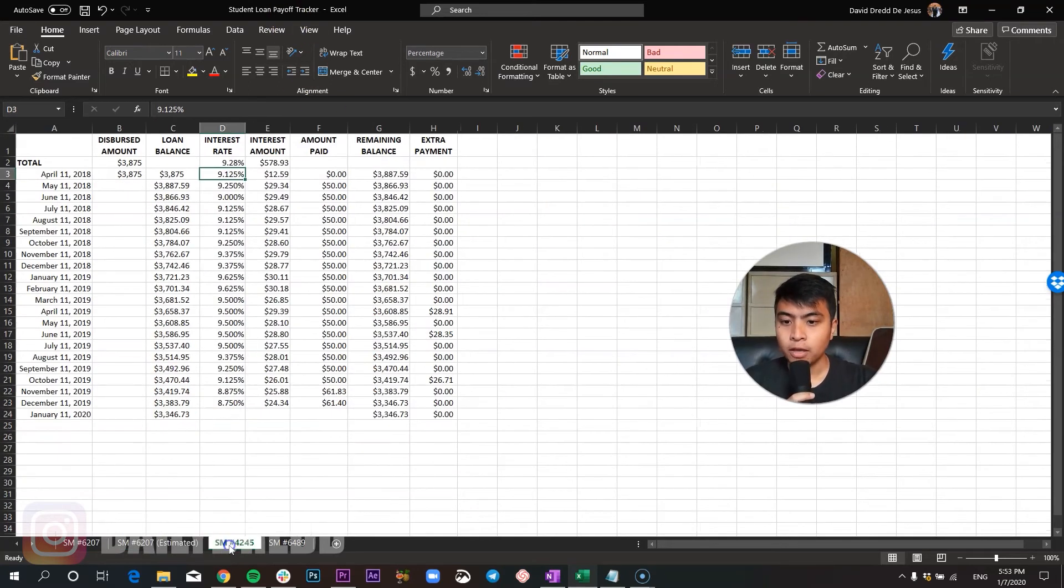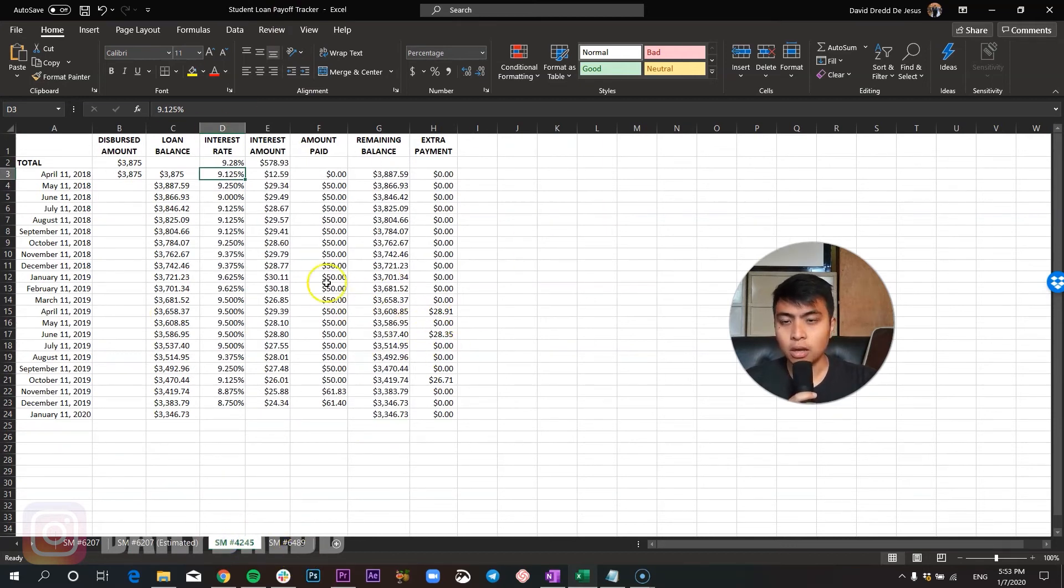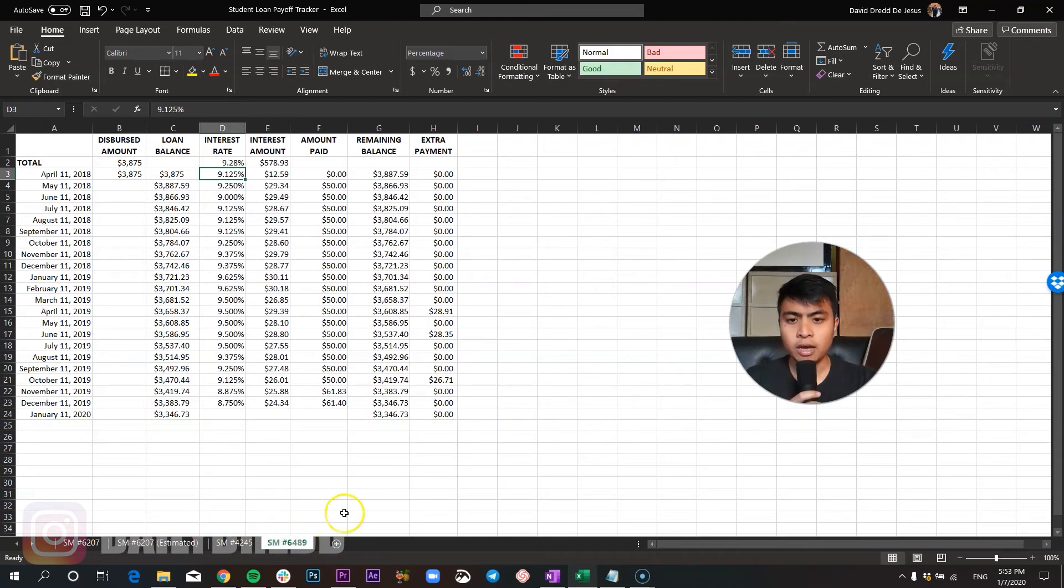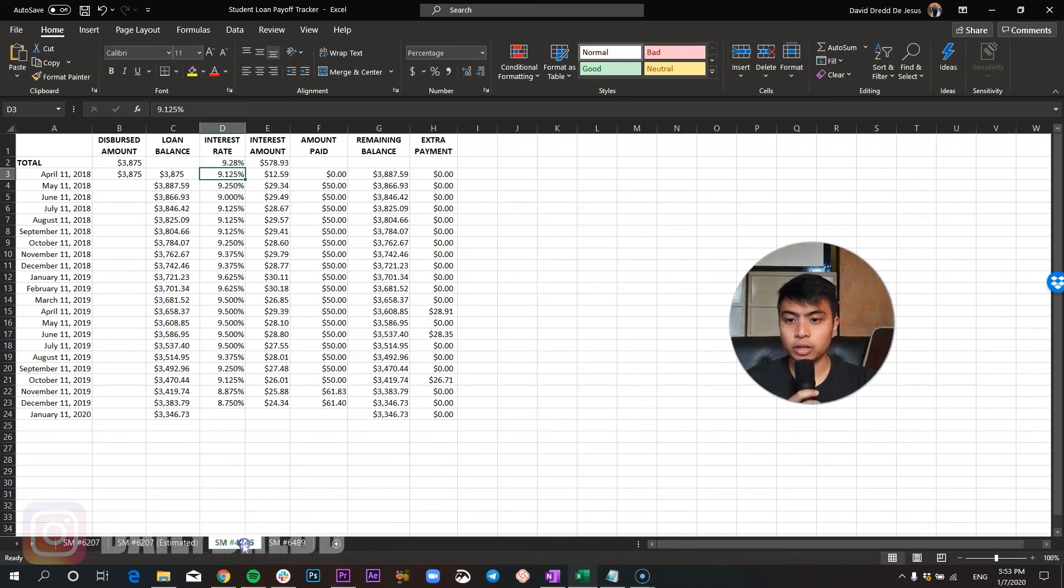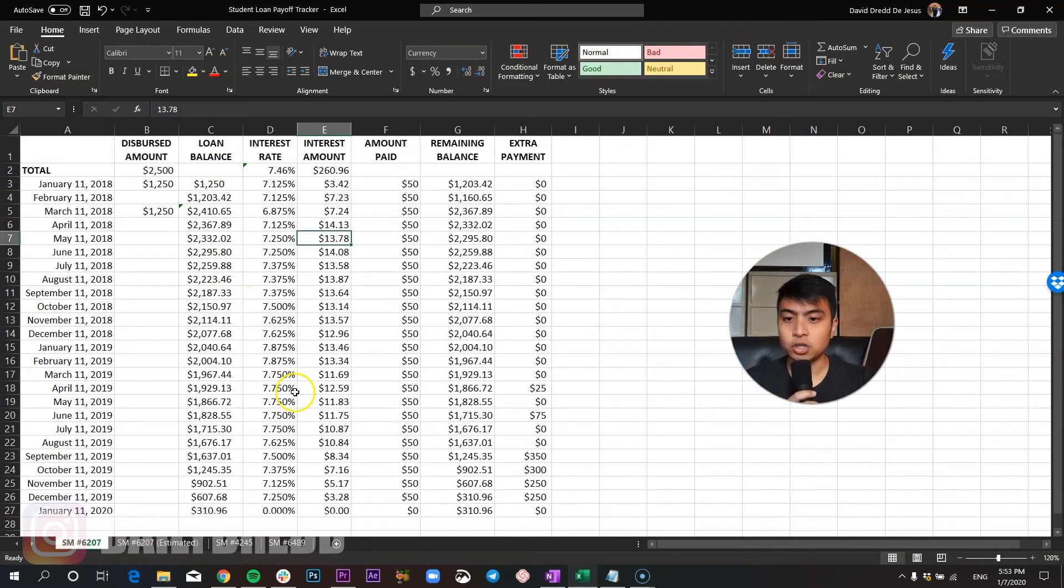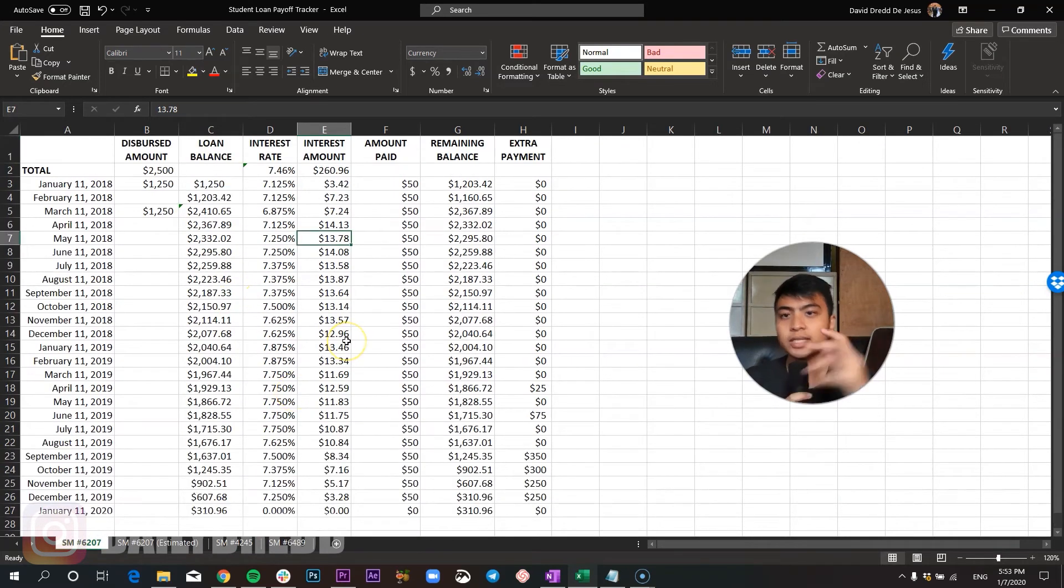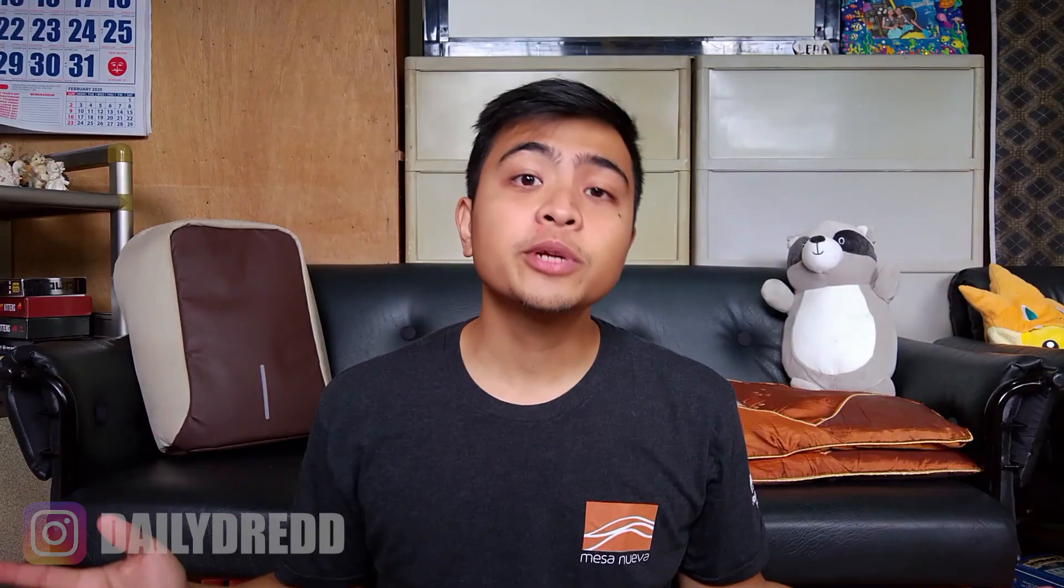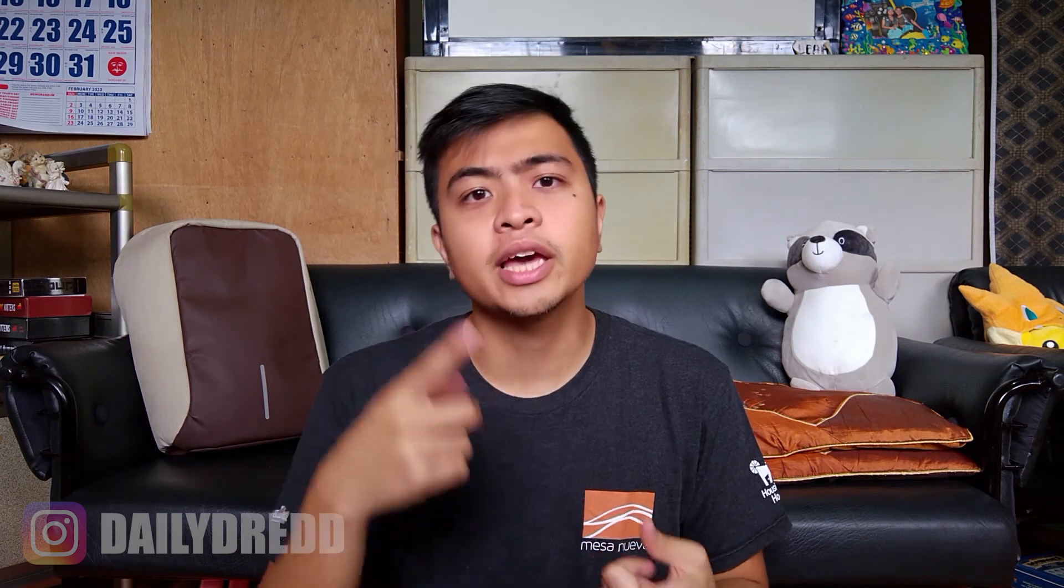I will be adding other student loans here as well, most likely the Sallie Mae ones. I'm not sure whether I'm going to add my College Avenue loan here because I want to make sure that I've got everything correctly first. That's pretty much it for my custom student loan payoff tracker. I will be fixing how the spreadsheet looks like, I will be adding more functionality to it.